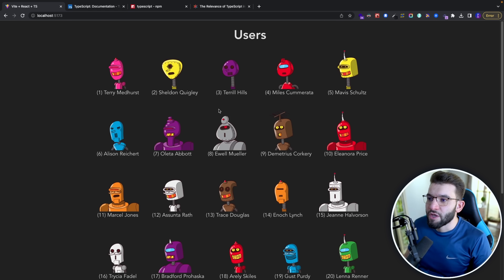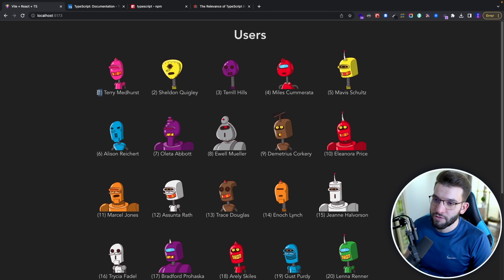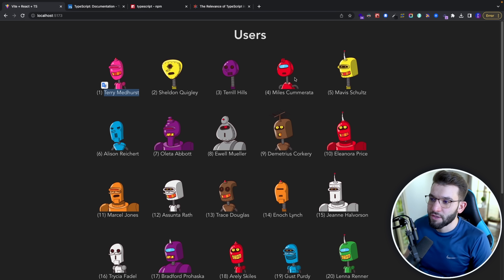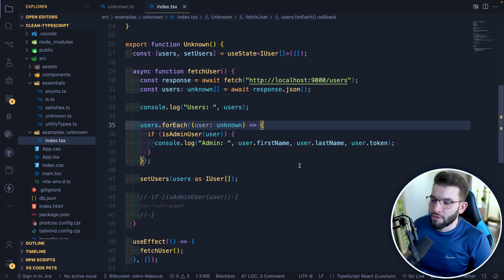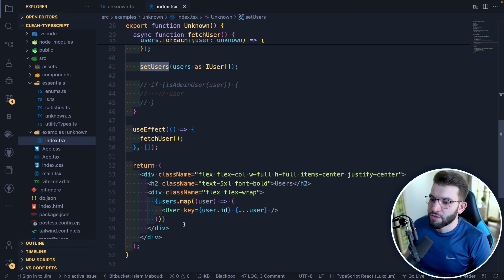To better understand this, let's look at a simple example. We have a webpage with a list of users with their IDs and names, fetched from a local database and API. The code has a fetch user function, state to set the users, and we render every single user.